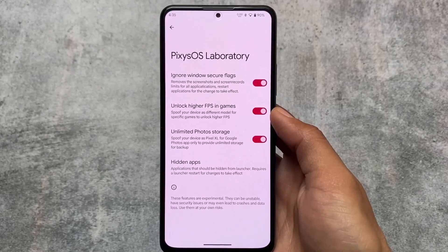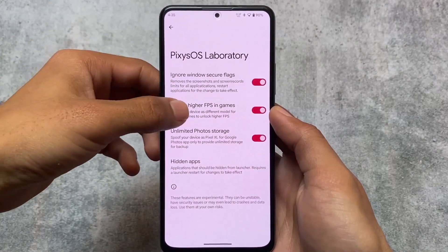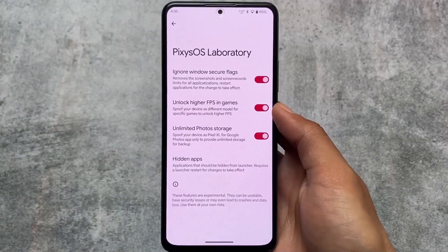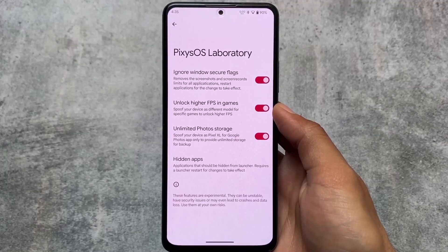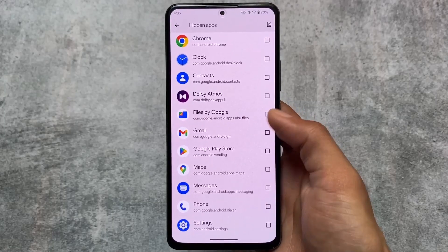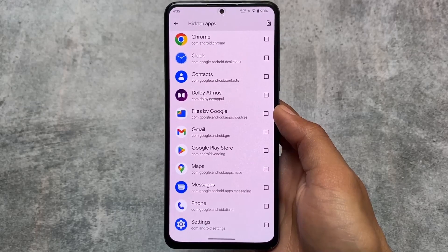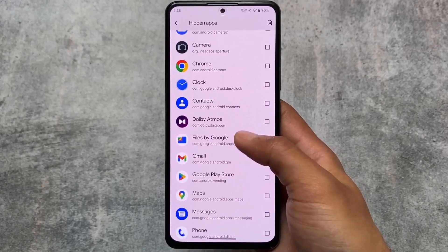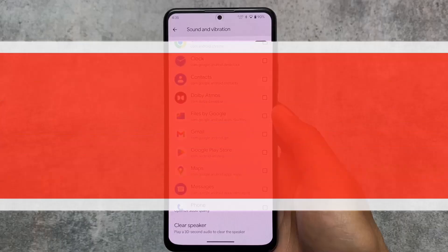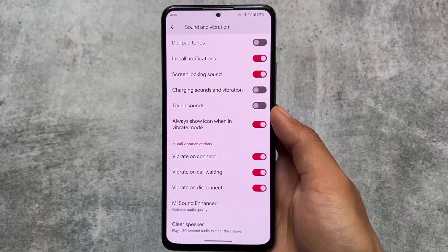These are some laboratory options in Pixie OS — the lab section includes window secure flag option, higher FPS in games, unlimited photo storage, and hidden apps. The hidden apps feature lets you hide apps from the default launcher, and interestingly, you can hide system apps too, not just user apps, which is a very useful thing.